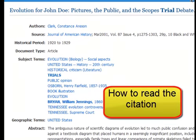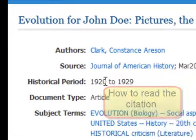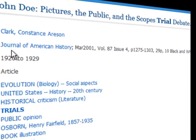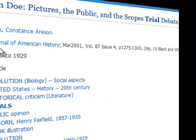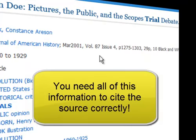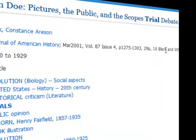We have here the title of the journal article, the author, and the source: Journal of American History, March 2001, Volume 87, Issue 4, with page numbers. You will also notice that we have ten black and white illustrations.